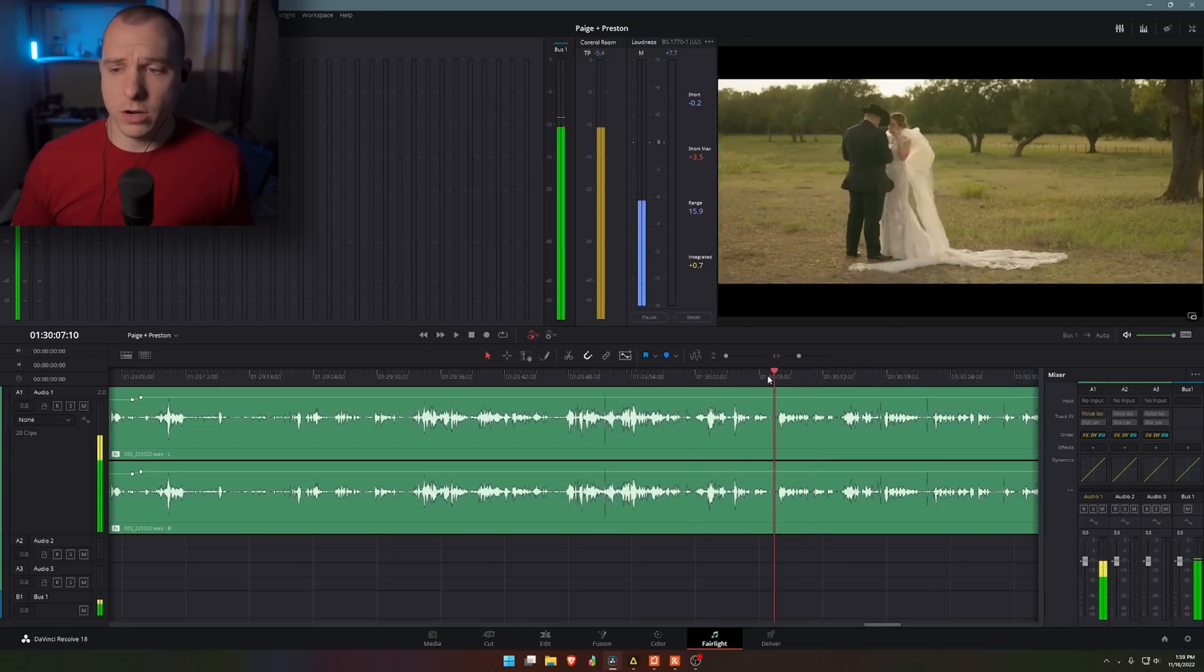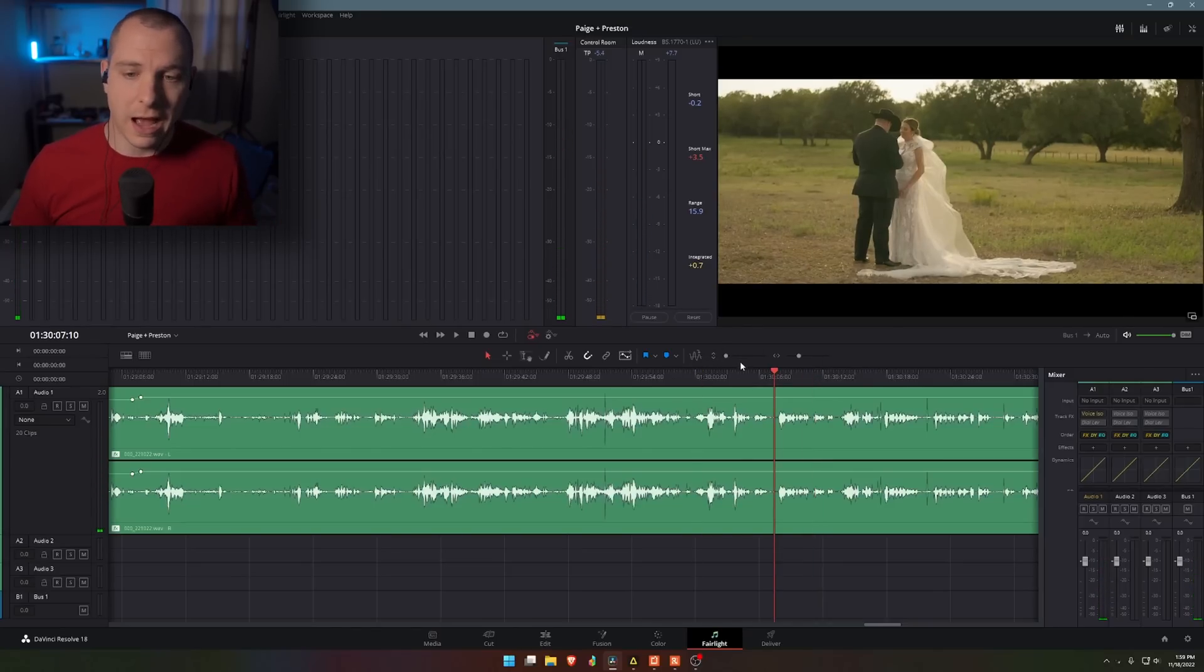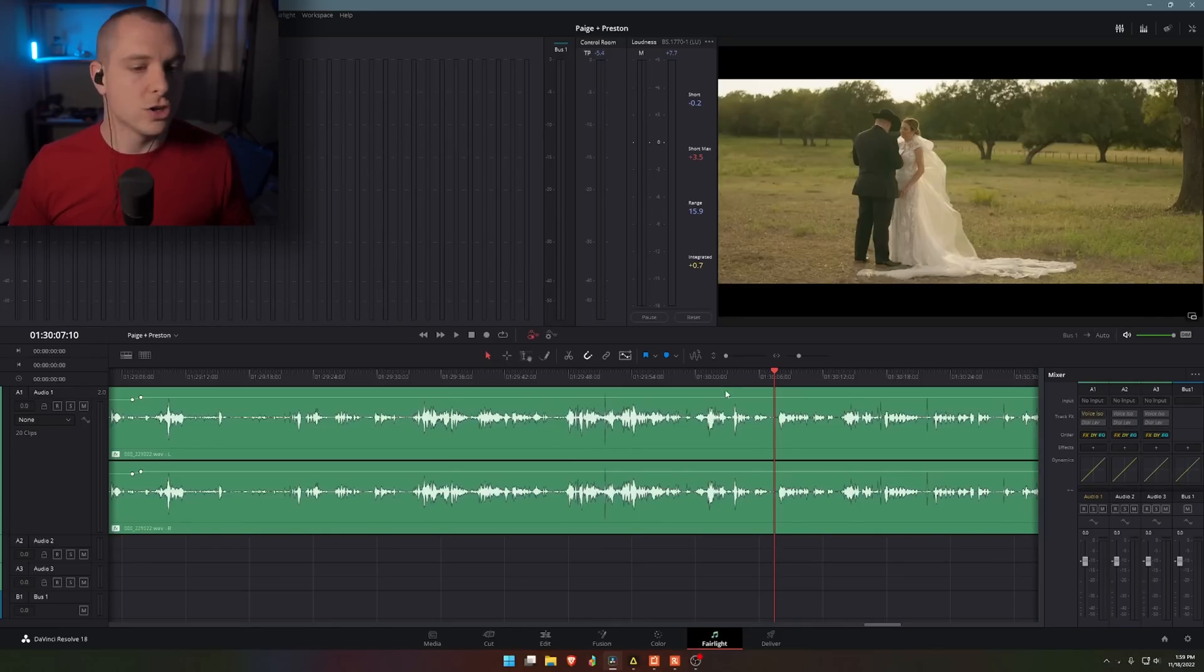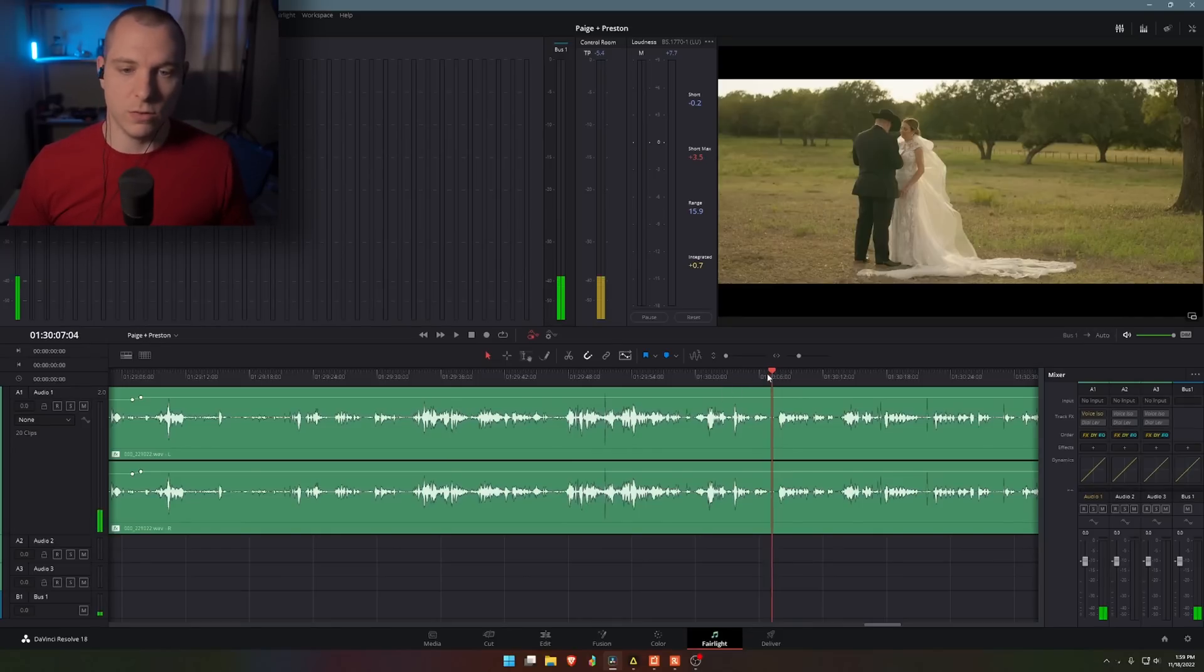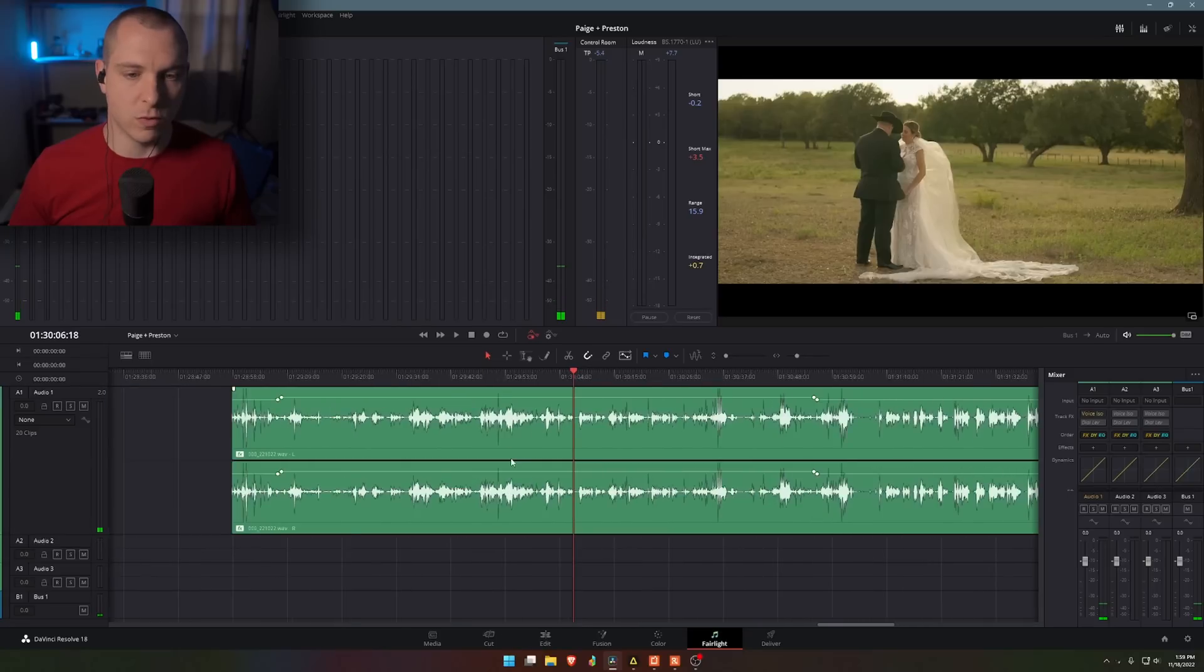What I'm going to do is show you exactly how to enable the voice isolation on your track to be able to give you near perfect audio. So I'm going to show you the beforehand. I'm in Fairlight right now.